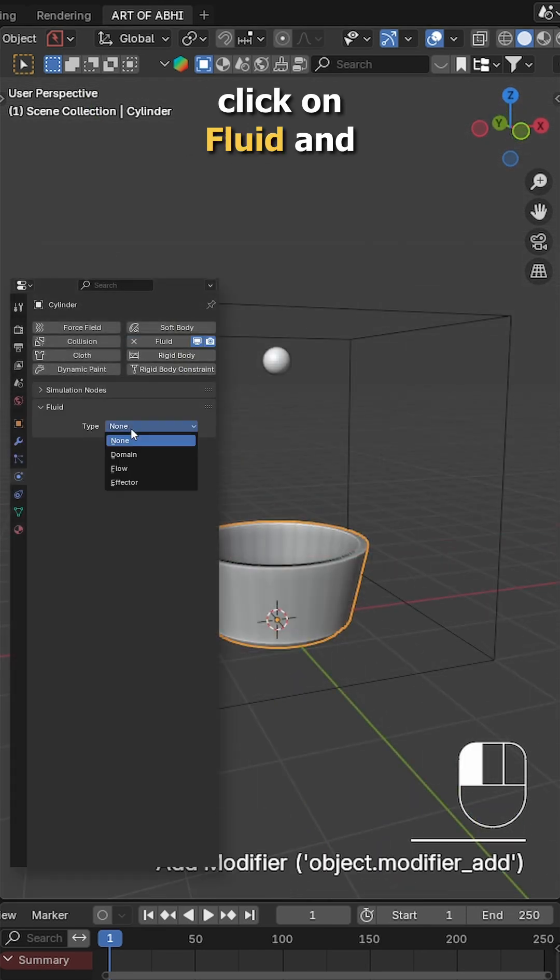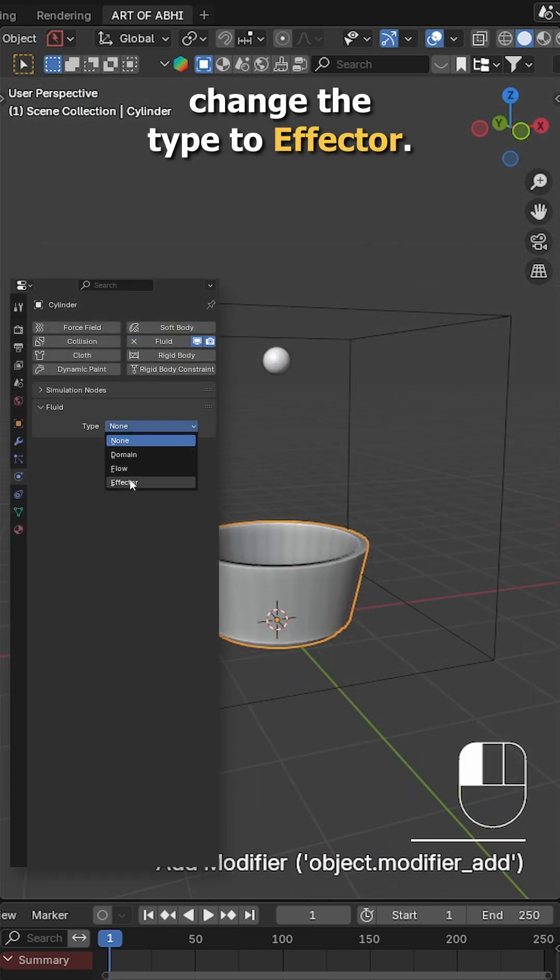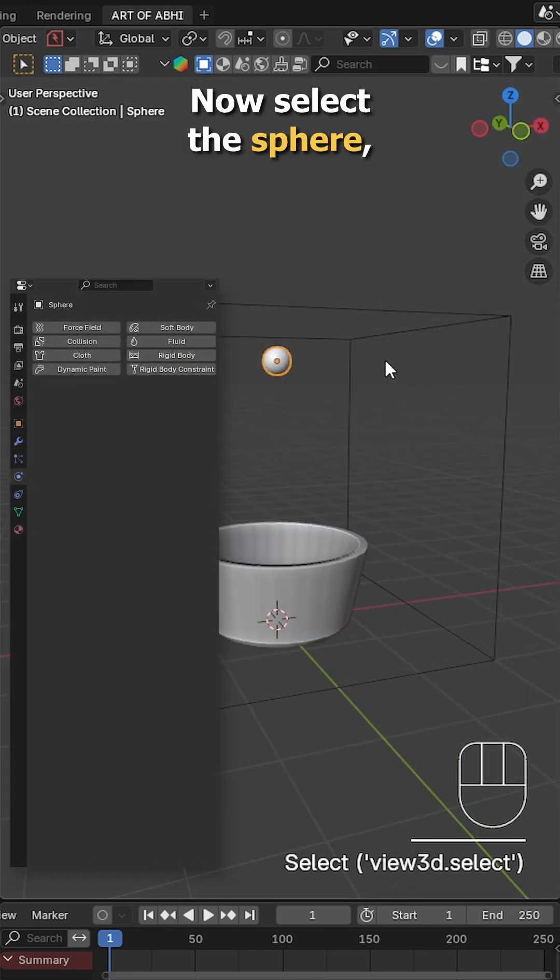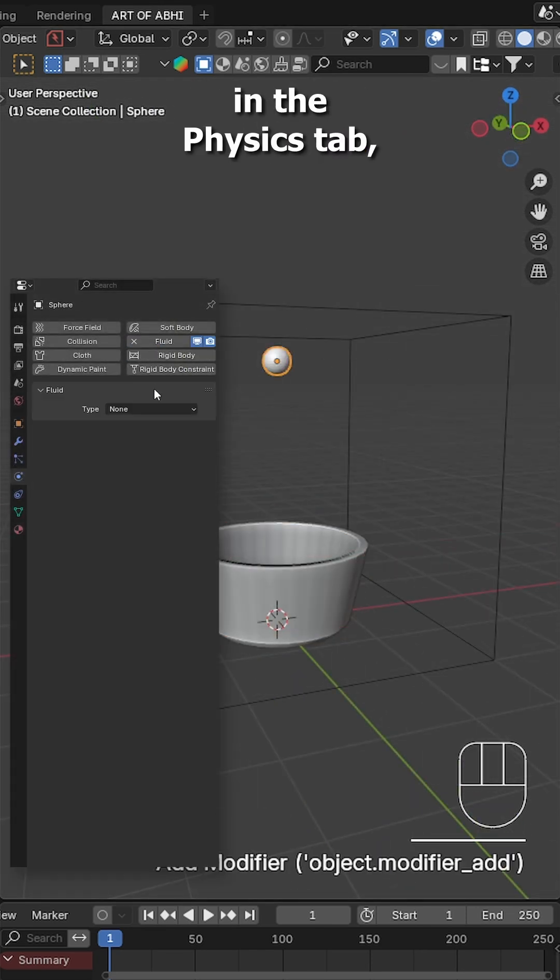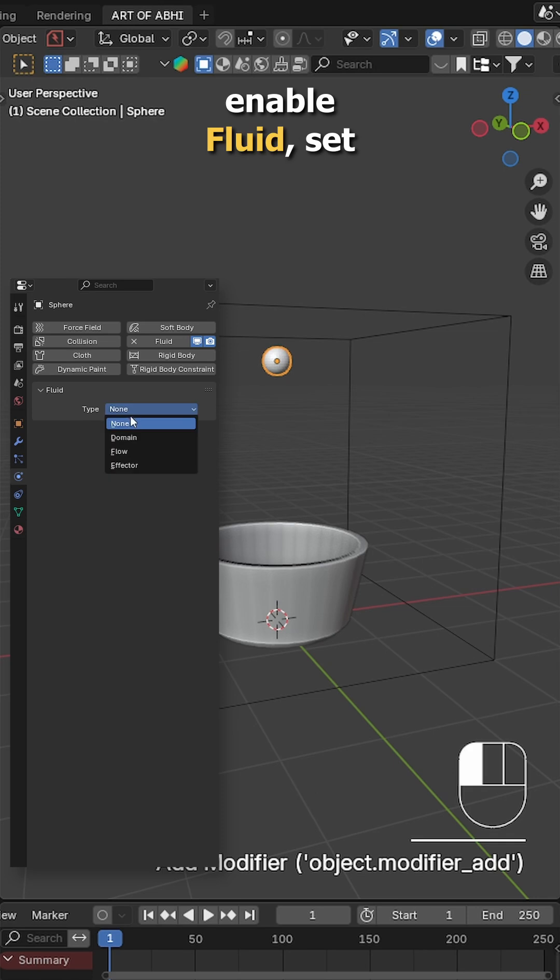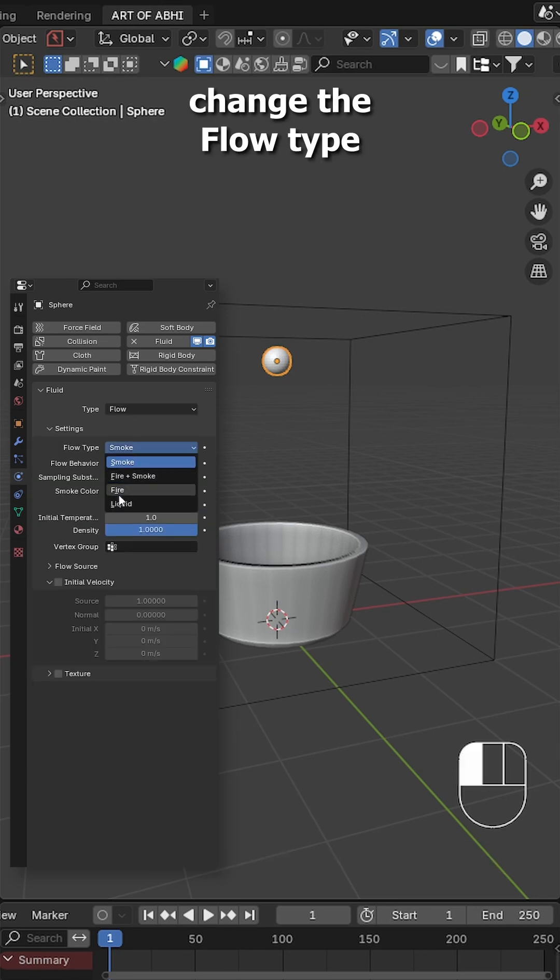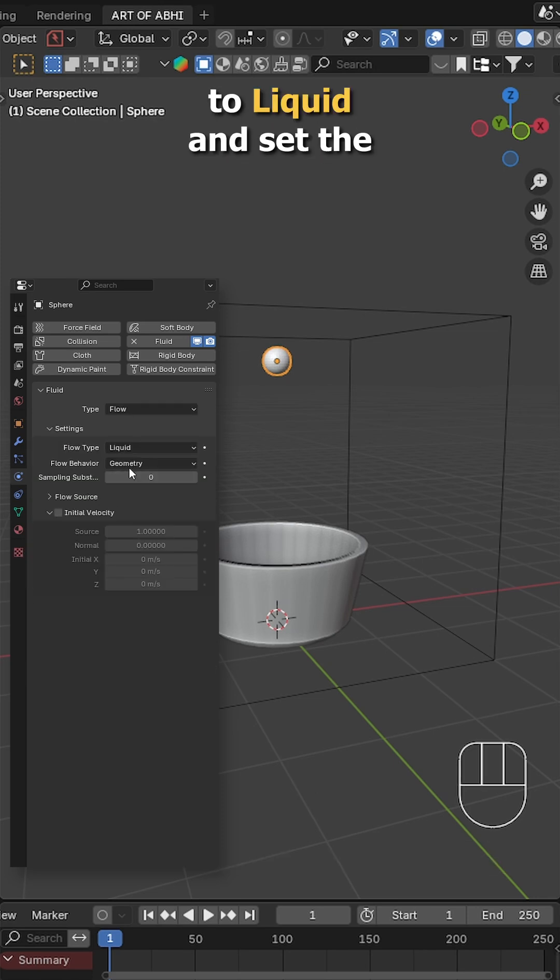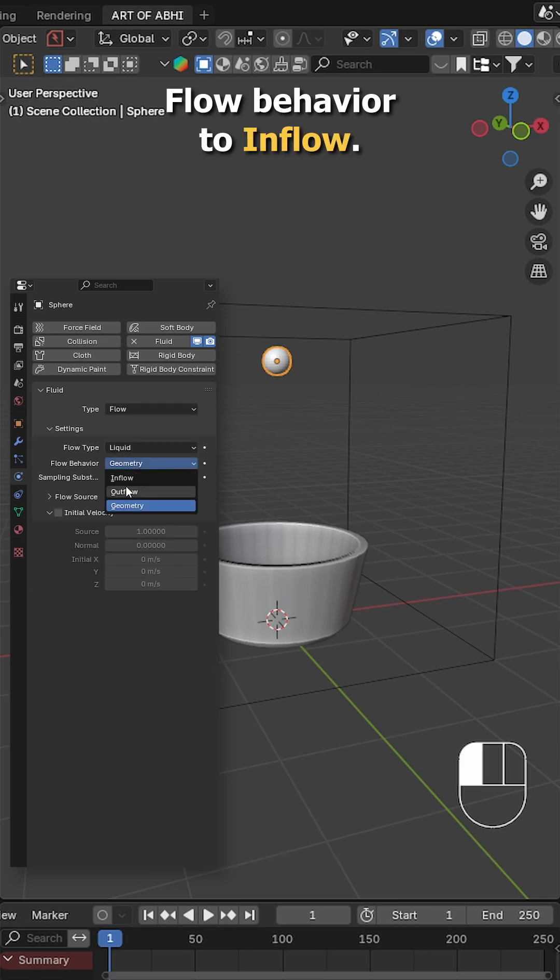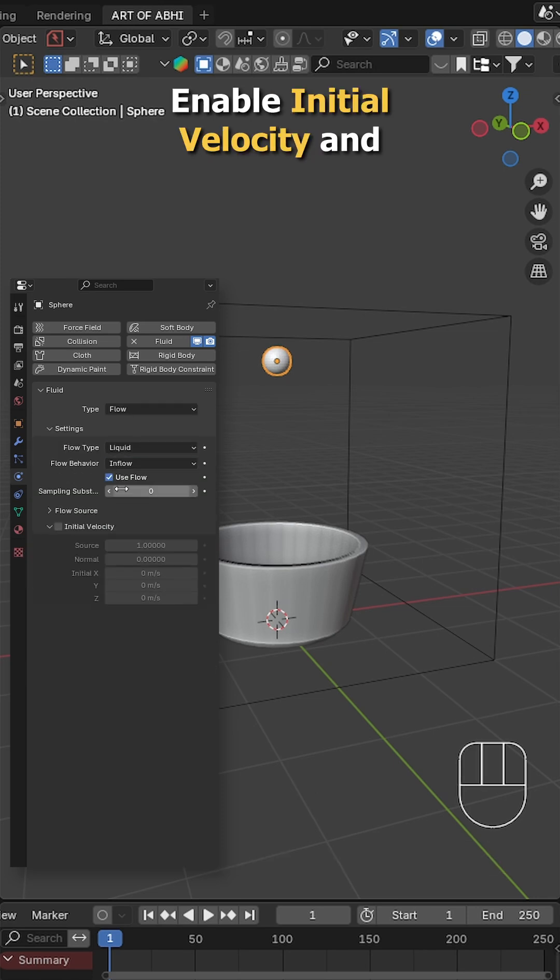Go to the physics tab, click on fluid and change the type to effector. Now select the sphere, in the physics tab enable fluid, set the type to flow, change the flow type to liquid and set the flow behavior to inflow.